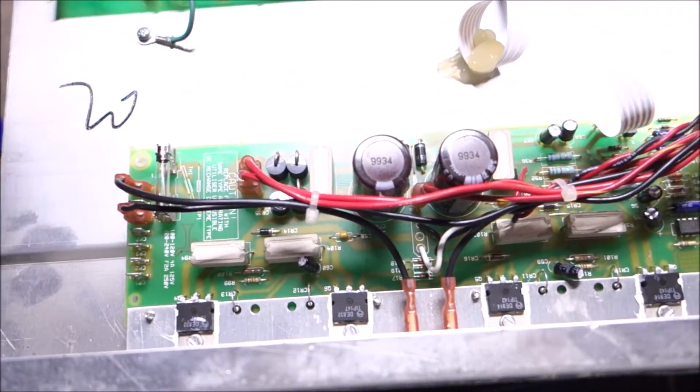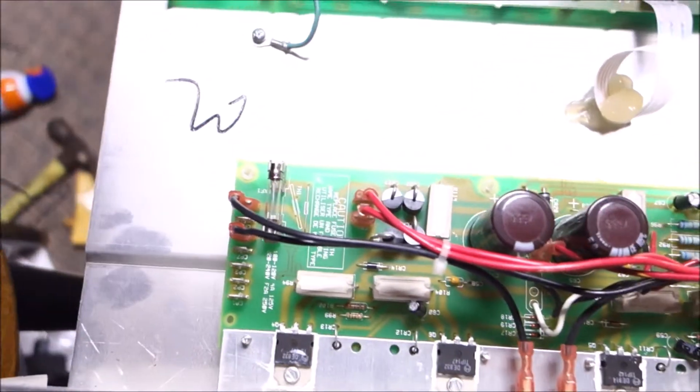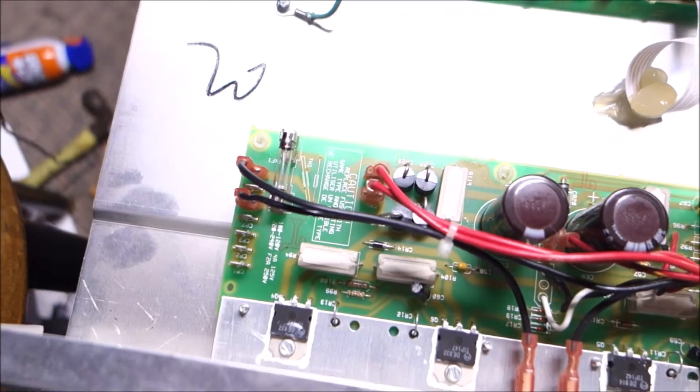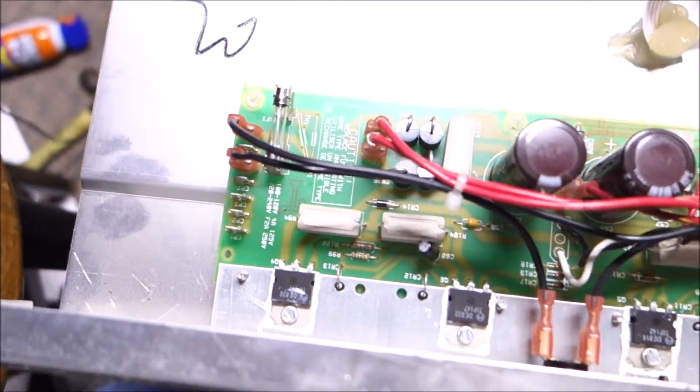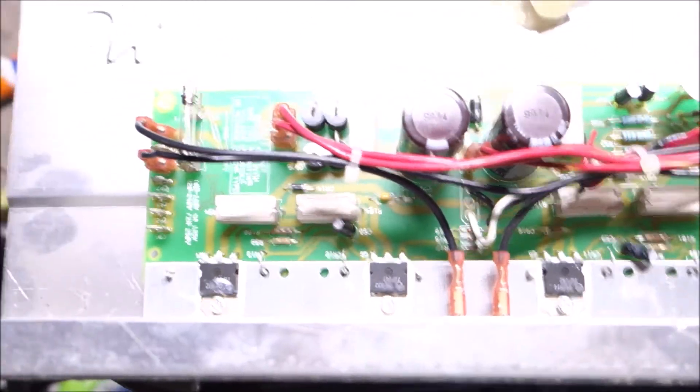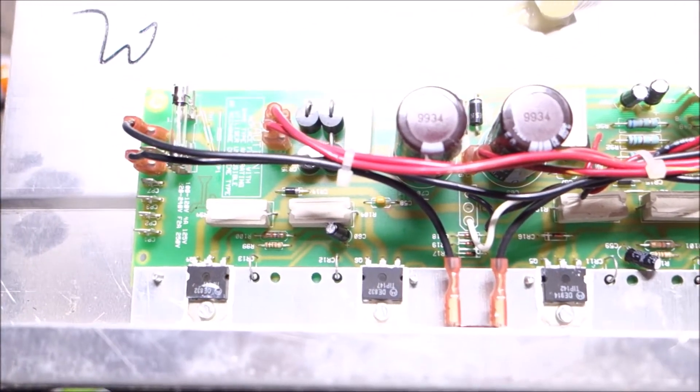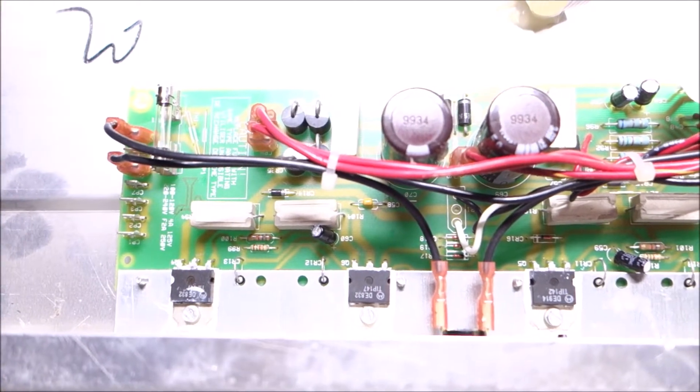Hello boys and girls and anybody else who may not have decided yet, it's DK with Mr. V Amps, and today on the bench we have a Fender BXR100.